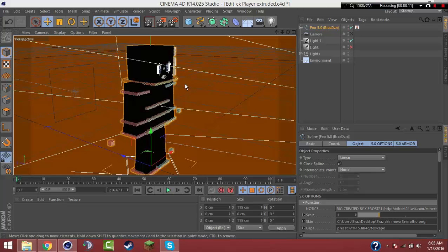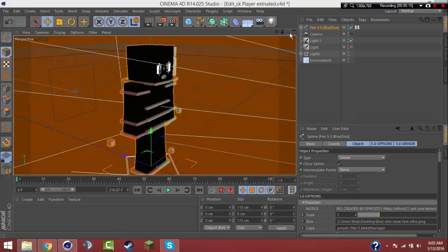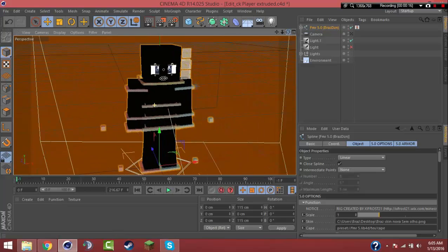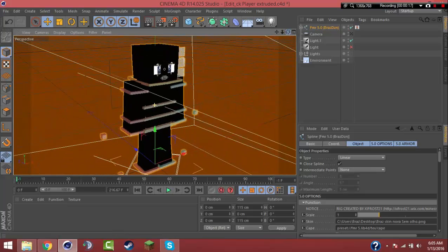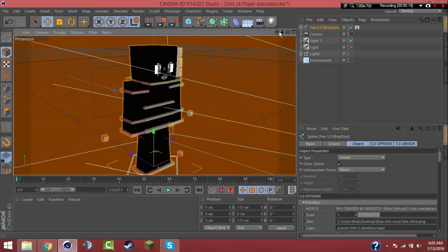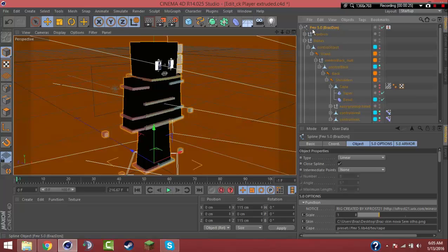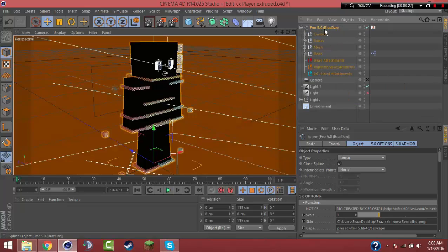I'm not gonna teach you all the Cinema 4D and Photoshop when I do my tutorials, but I wish for you guys to open up whatever rig you use. In this specific tutorial I'm using FMR 5.0 by Brazdan, same as Aspects 5.0, the regular one by FMR.